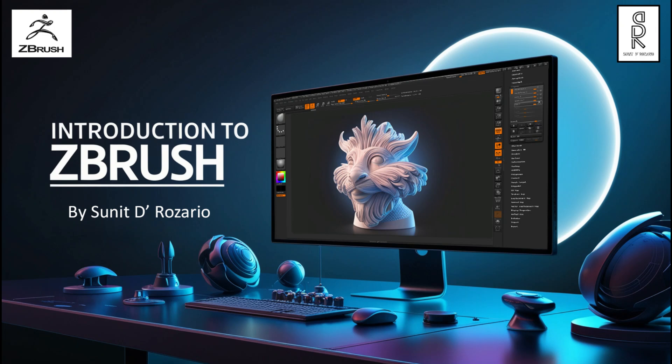Hi guys, welcome to my YouTube channel. I'm Sunit D. Rosario, and in this series we're diving into ZBrush, the industry standard sculpting software used in films, games, and more. Let's get started on your ZBrush journey.